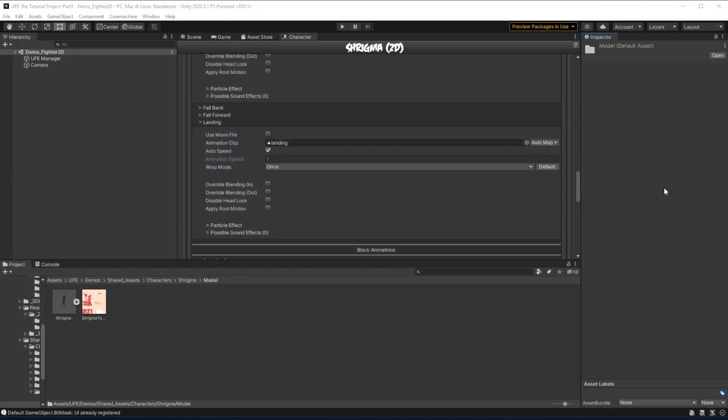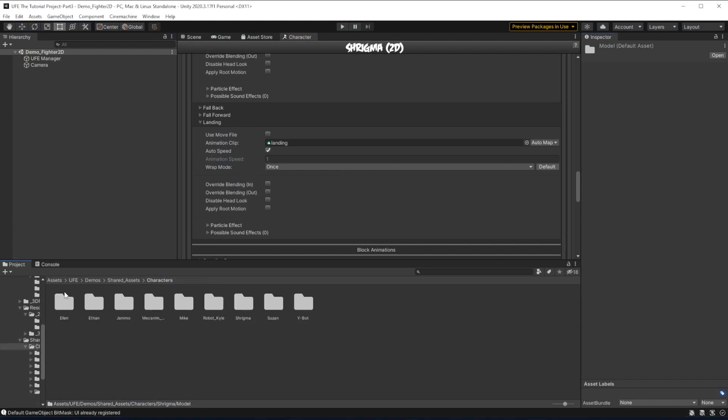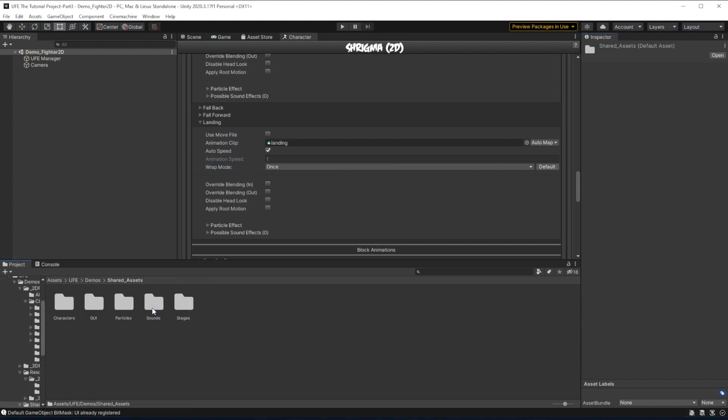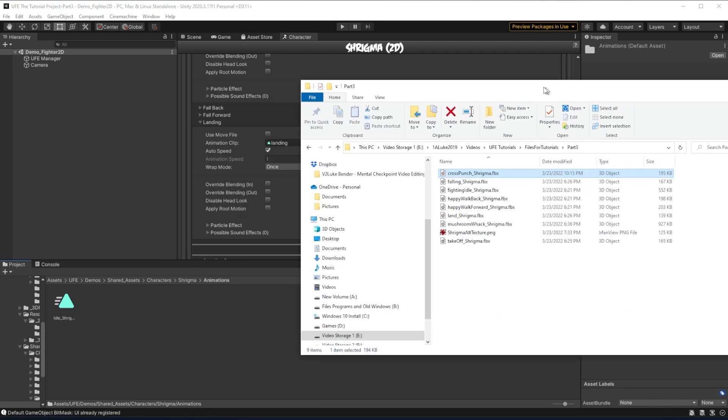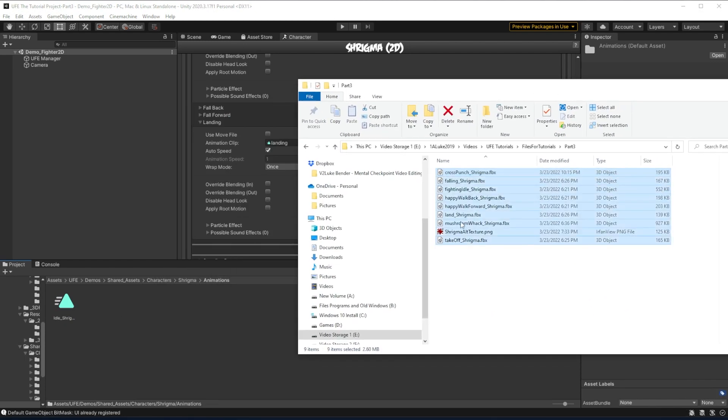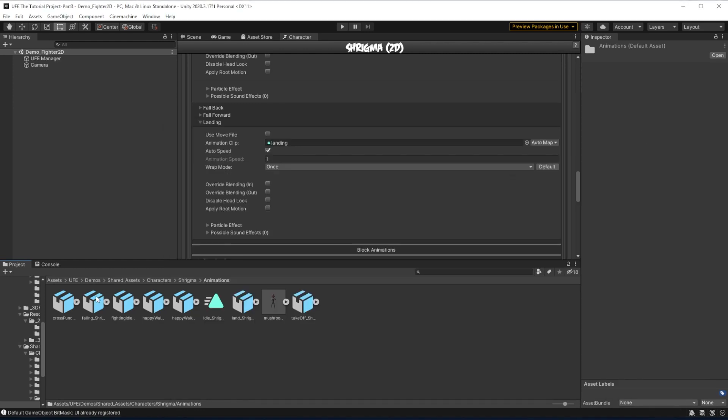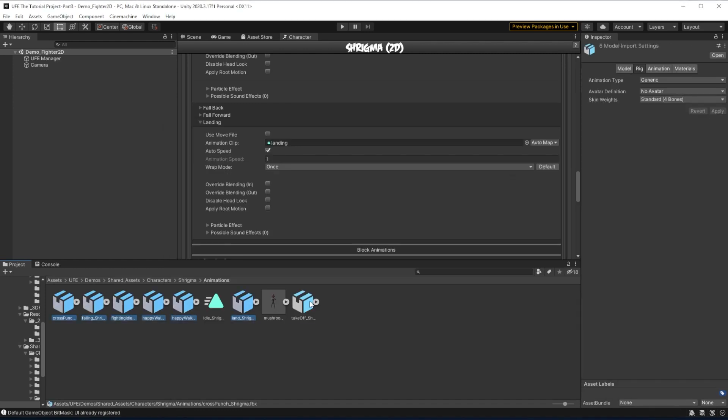I'll head over to Demos, Shared Assets, Characters, Shrygma, Animations, and drop all of my FBX files with animations in here. Once that's done, I'm going to select them all and go to the inspector,